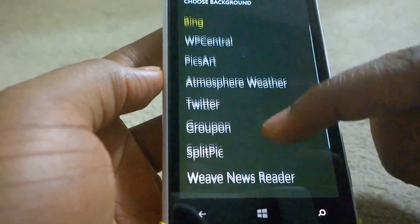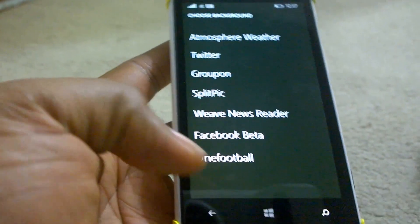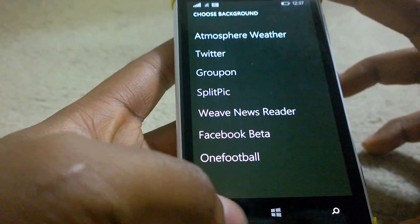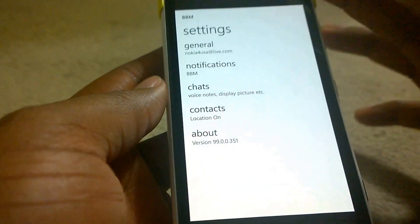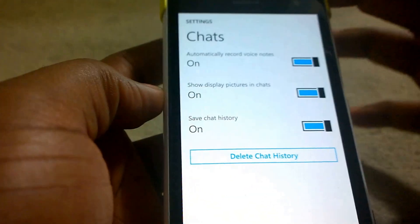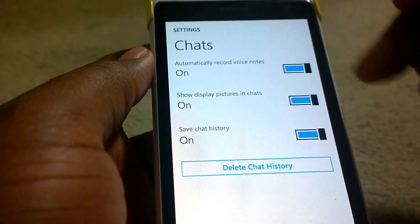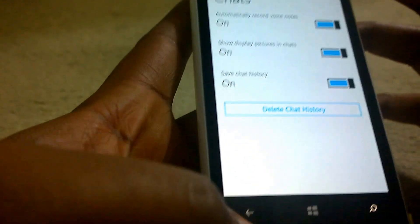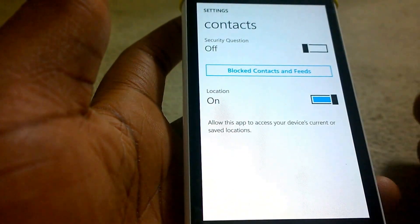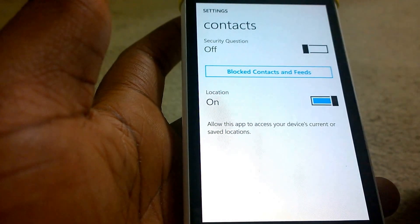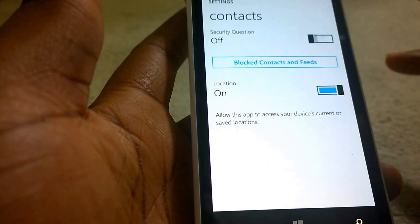You can also set BBM as your lock screen and choose it from here, though I don't think that feature has been enabled yet. You can automatically record voice notes, show display, pick chats — you can turn all this on or off. You can save chat history for contacts, choose having location on or off, block contacts or feeds, and there's a security question — I don't know what that means.